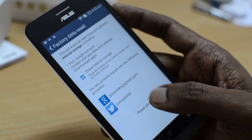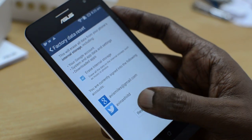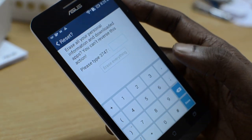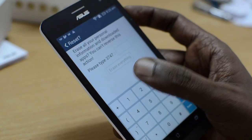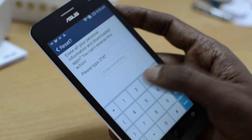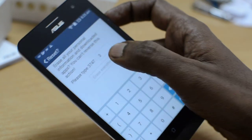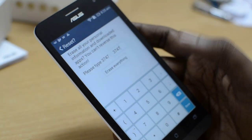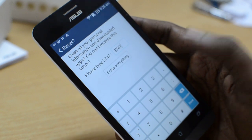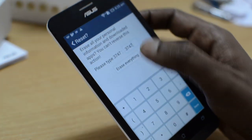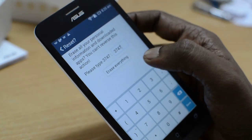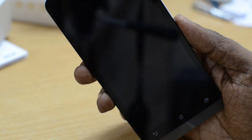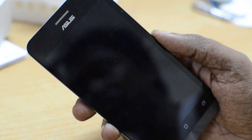So you need to just click on Reset Phone and the process will start. Asus Zenfone 5 asks you for a confirmation by typing a confirmation code — as shown here, 3747. This code will change for every device depending on when you are doing the reset. Just click on Erase Everything after putting in the code.